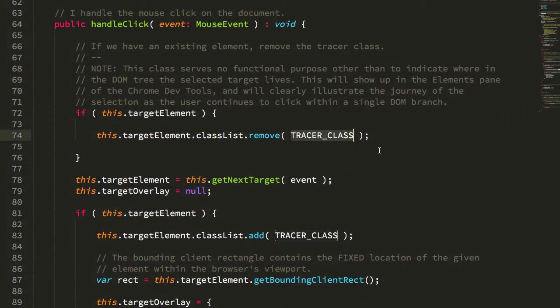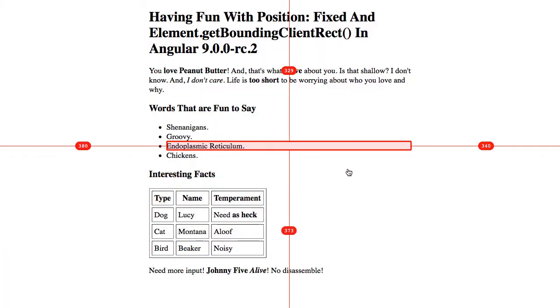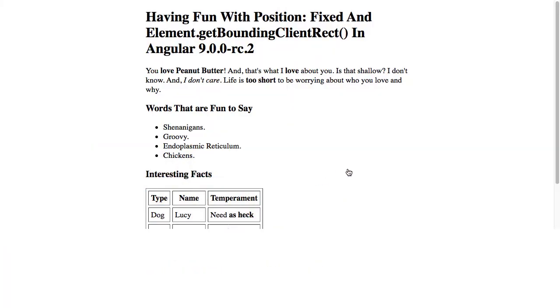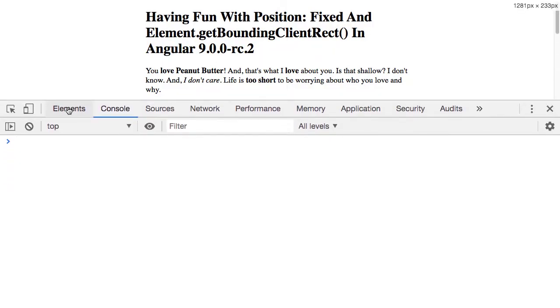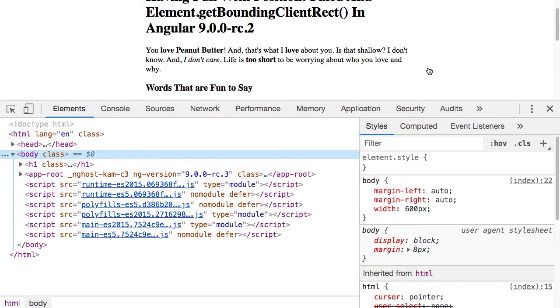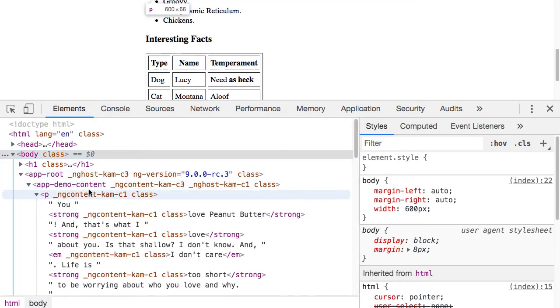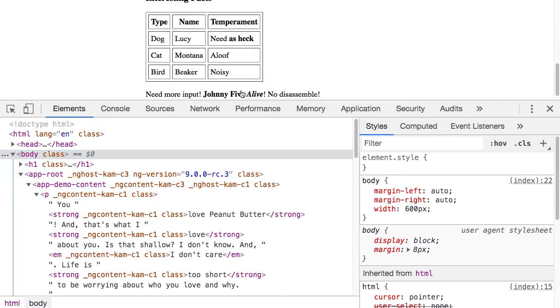This tracer class is so you can see in the elements panel how I'm actually walking up the DOM tree. If I open up the elements here and expand all these things.